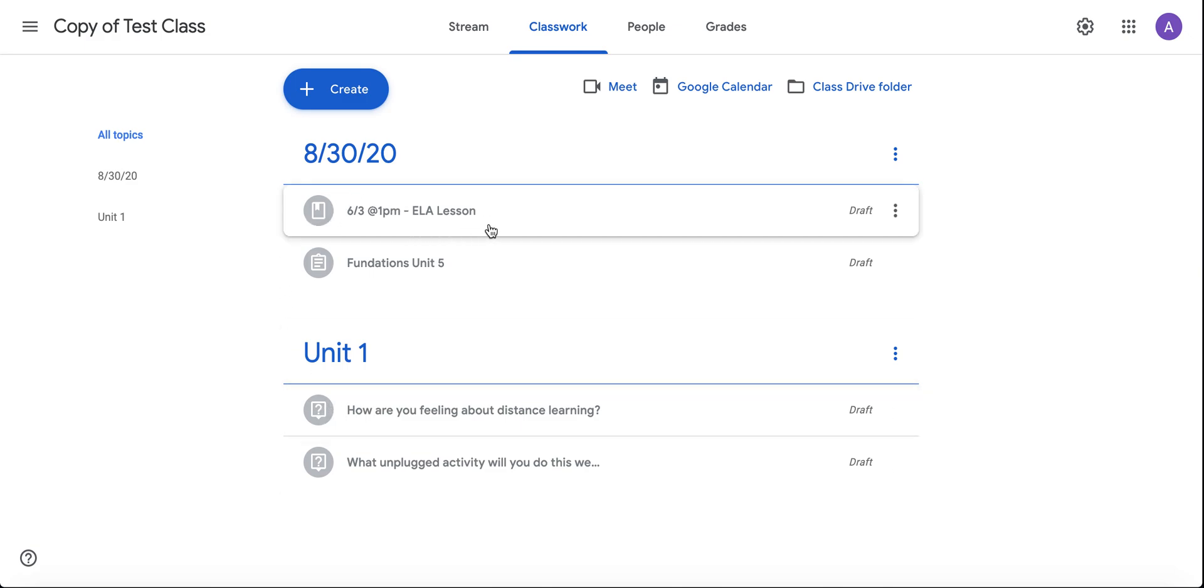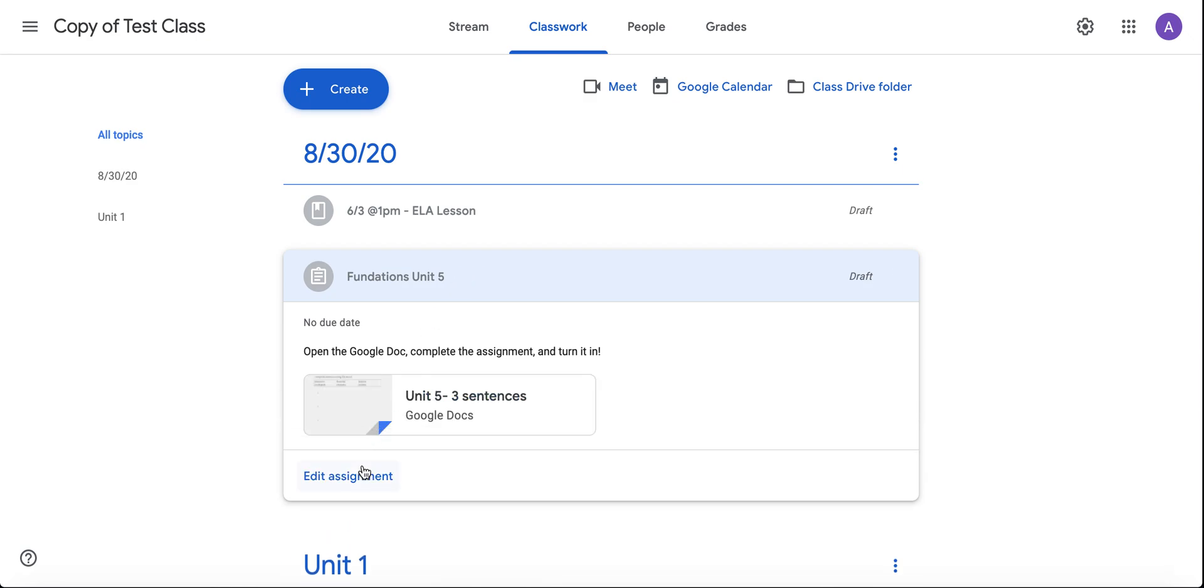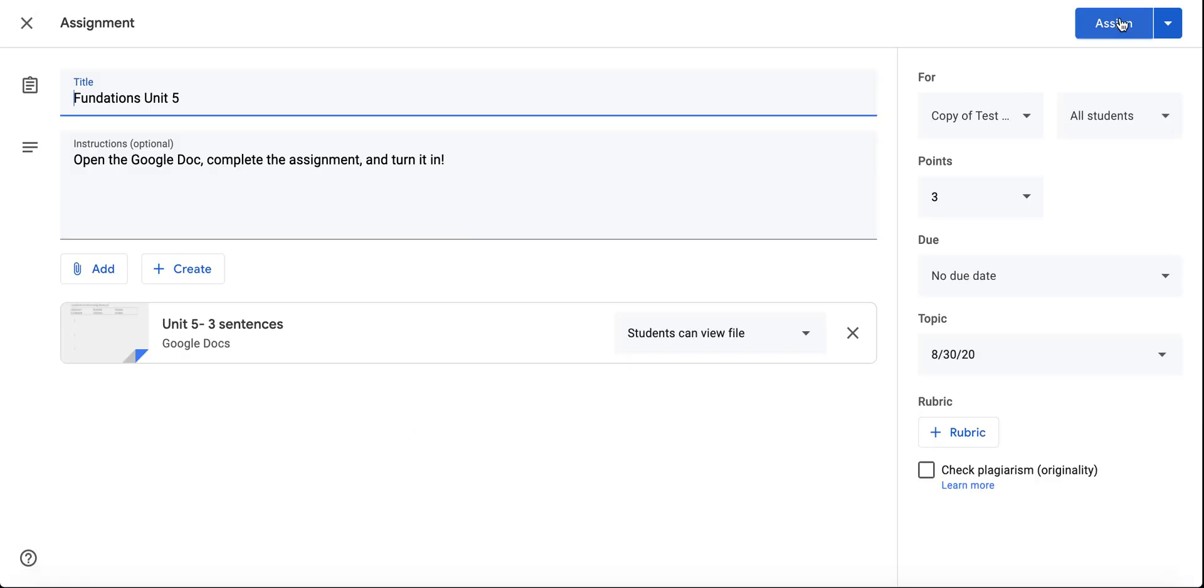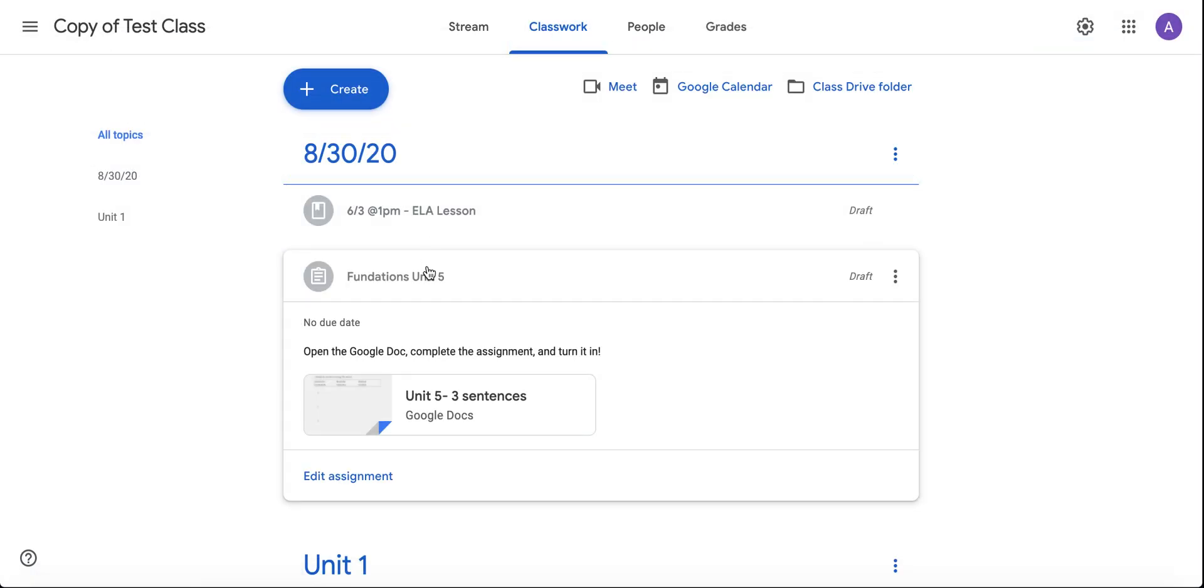When I'm ready to assign it, I can simply click on it, click edit assignment, and click assign when I'm ready. None of my students carried over, none of my announcements carried over, only my classwork.